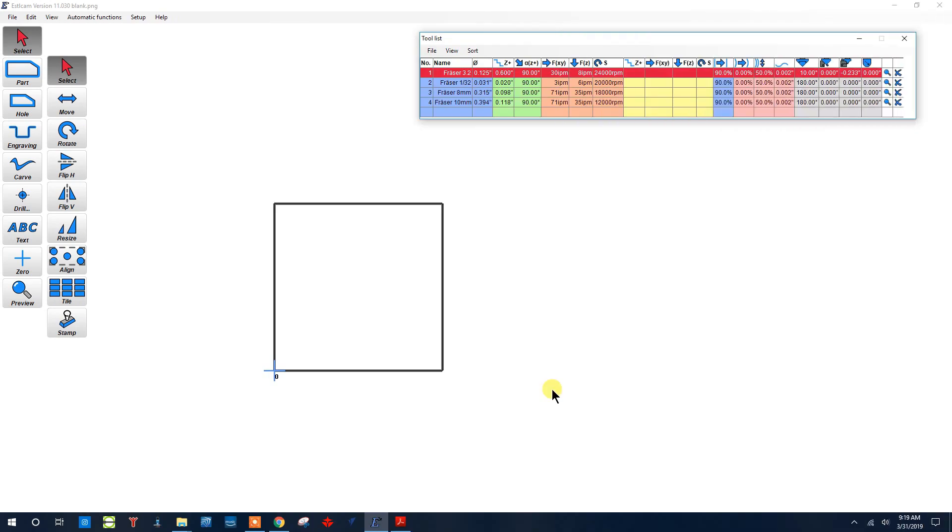Hello, this is Bob with BobCNC, and in this video tutorial series we're going to take a look at Estilcam. In this first video, we'll do a quick overview of Estilcam as well as show you how to set it up to use Gerbil firmware CNC-based machines.